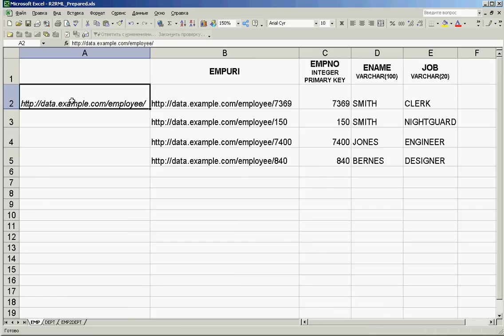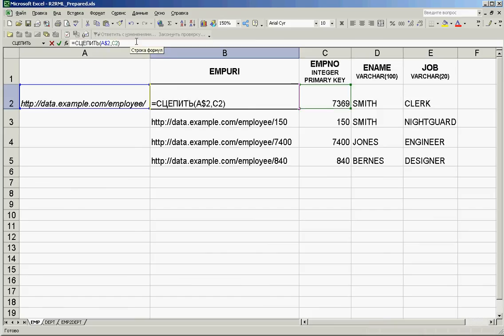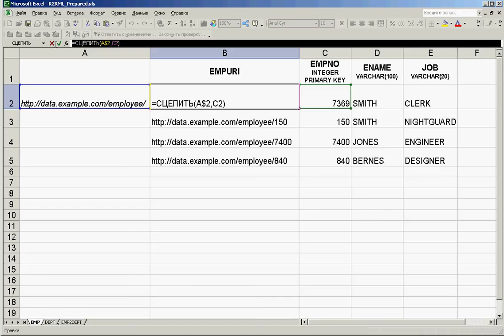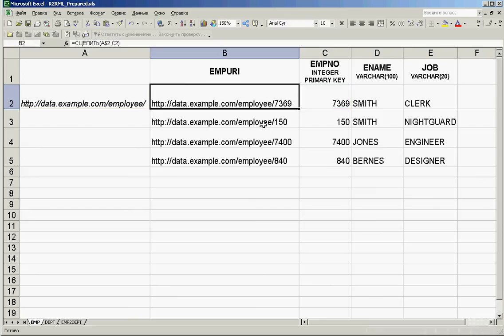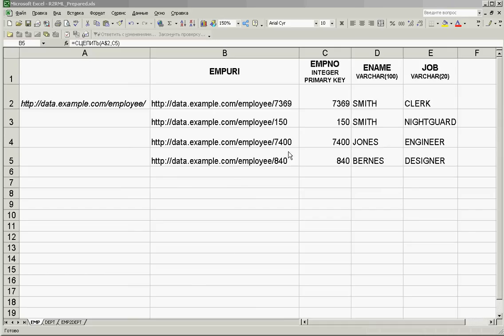We are adding a new column for employee URIs, adding the namespace we will use for all employee URIs. You can see that it's based on 'data.example.org/employee'. The URI is formed using the concatenation function — standard Excel concatenation — which connects the namespace with the field for employee number. Each employee row now contains the URI for that employee.